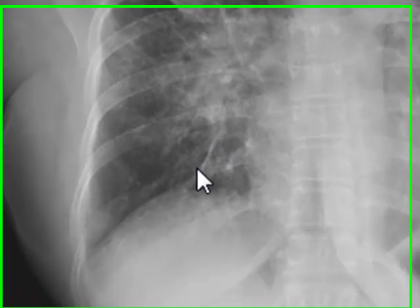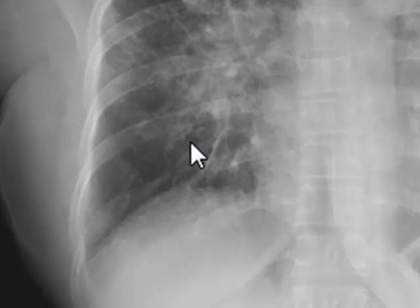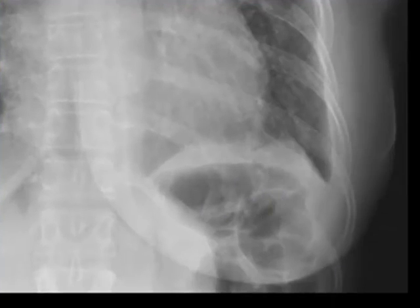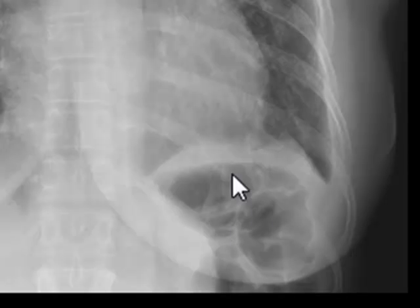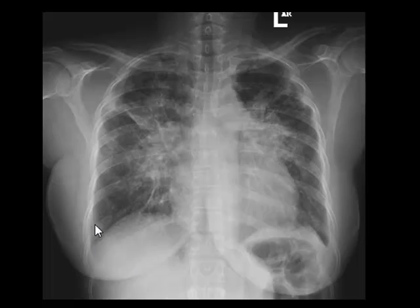There is an accessory fissure and an accessory lobe here — a normal variation. There is also gas in the splenic flexure of the colon, and the transverse colon is visible here. The right costophrenic angle looks normal.